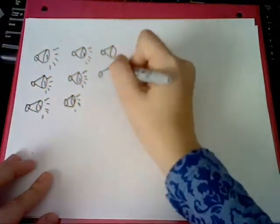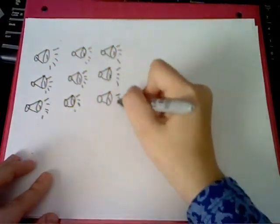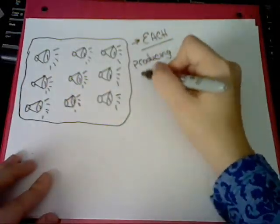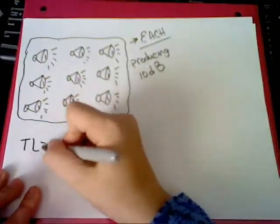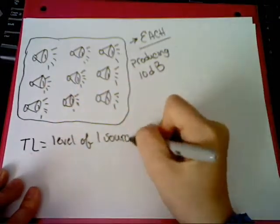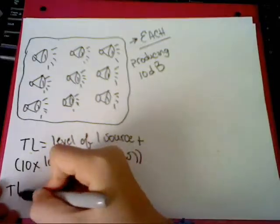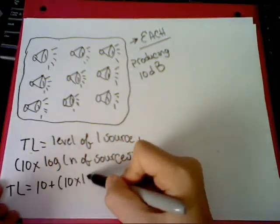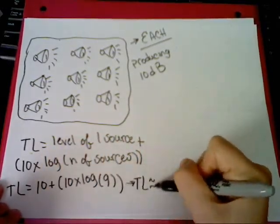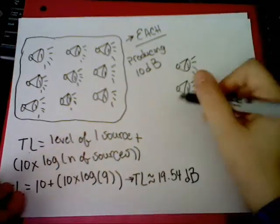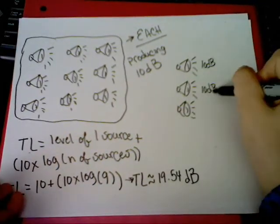To combine several sources with the same intensity, use the following formula. It's easy as 1, 2, 3. So, total level is the end result. You'll find this out in courses. It's equal to the level of one source plus 10 times the log of the number of sources.